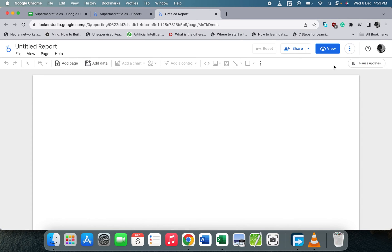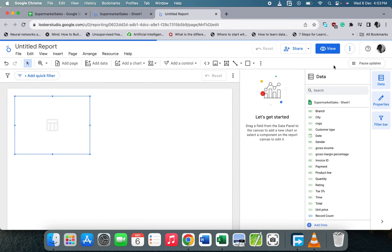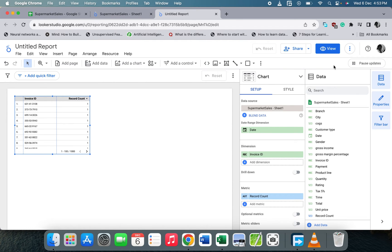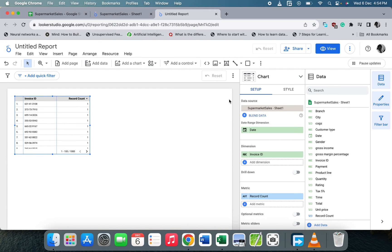Google Looker Studio is a real-time dashboard — any changes you make in Google Sheets will take effect just by refreshing the data here. Let's do some small visualization to see, and in our next video we'll go deeper into Google Looker Studio.